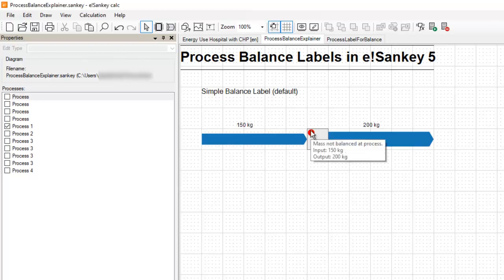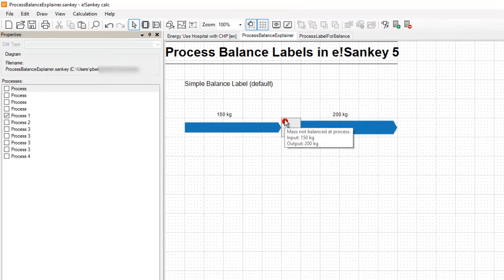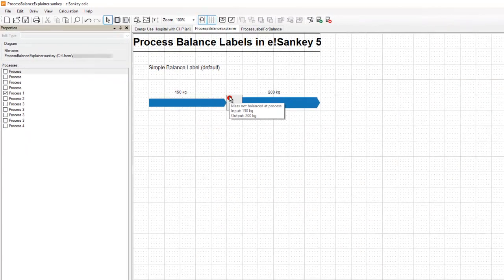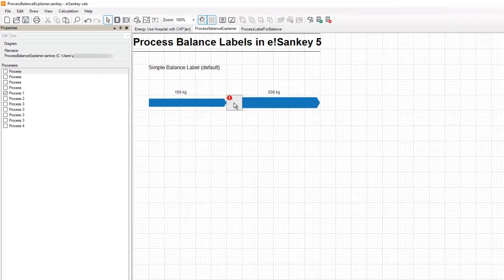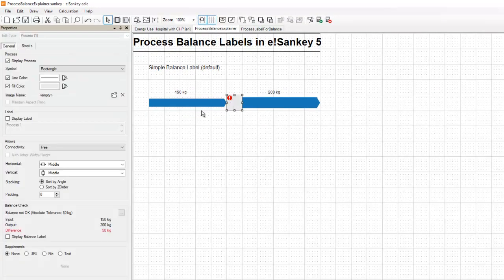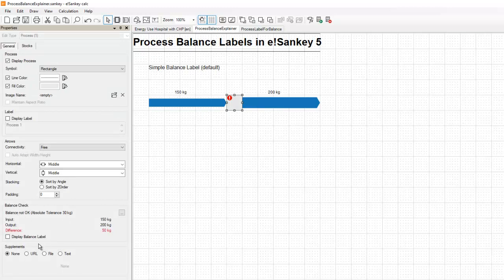And we also had that warning sign which would help you understand how much input and how much output you had, basically the same data which you could also see in the properties panel.